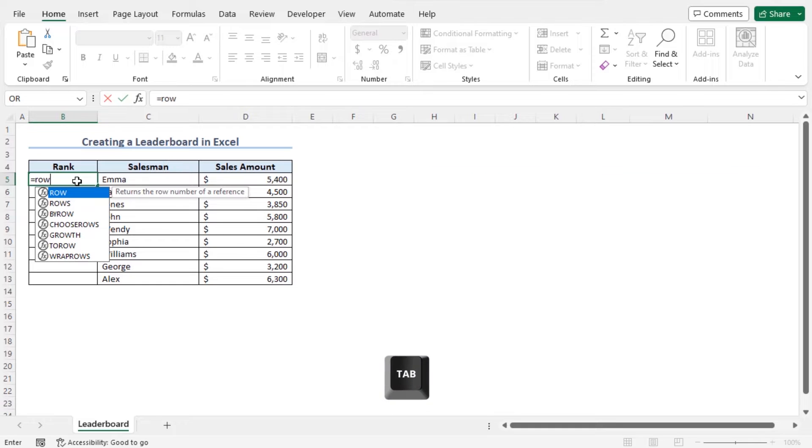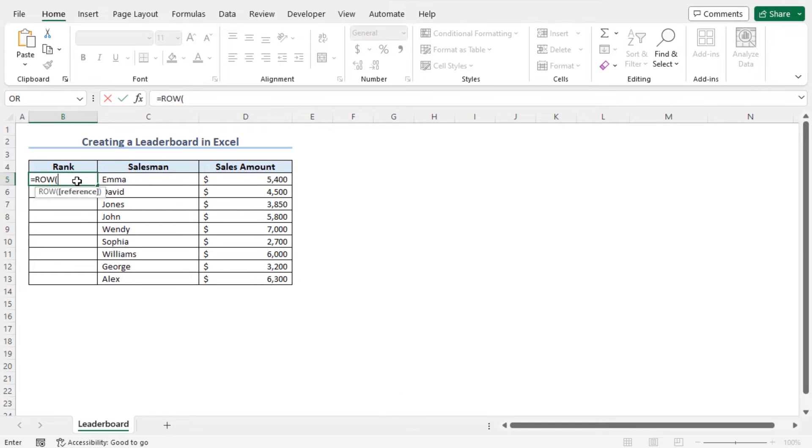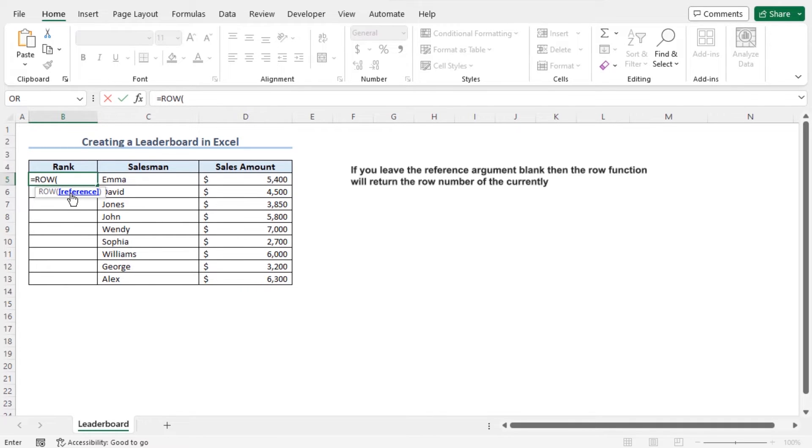The row function returns the row number of your specified cell. Press Tab to autocomplete the row function. As a reference argument of the row function, you can insert a cell reference. Alternatively, you can leave this reference argument of the row function as blank.